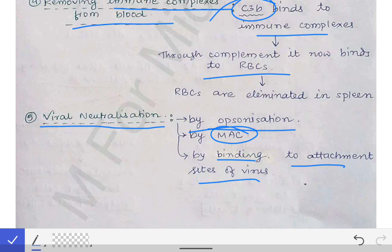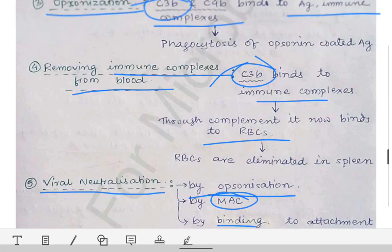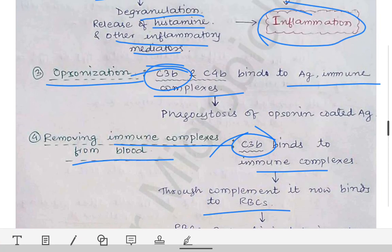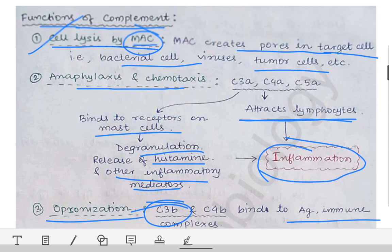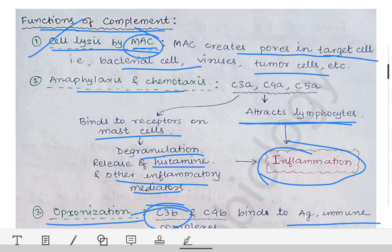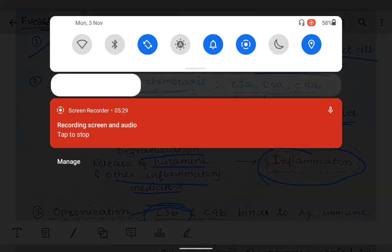So this is how complement proteins are helpful in many ways in our immune reactions. With this, we come to the end of the complement system chapter.